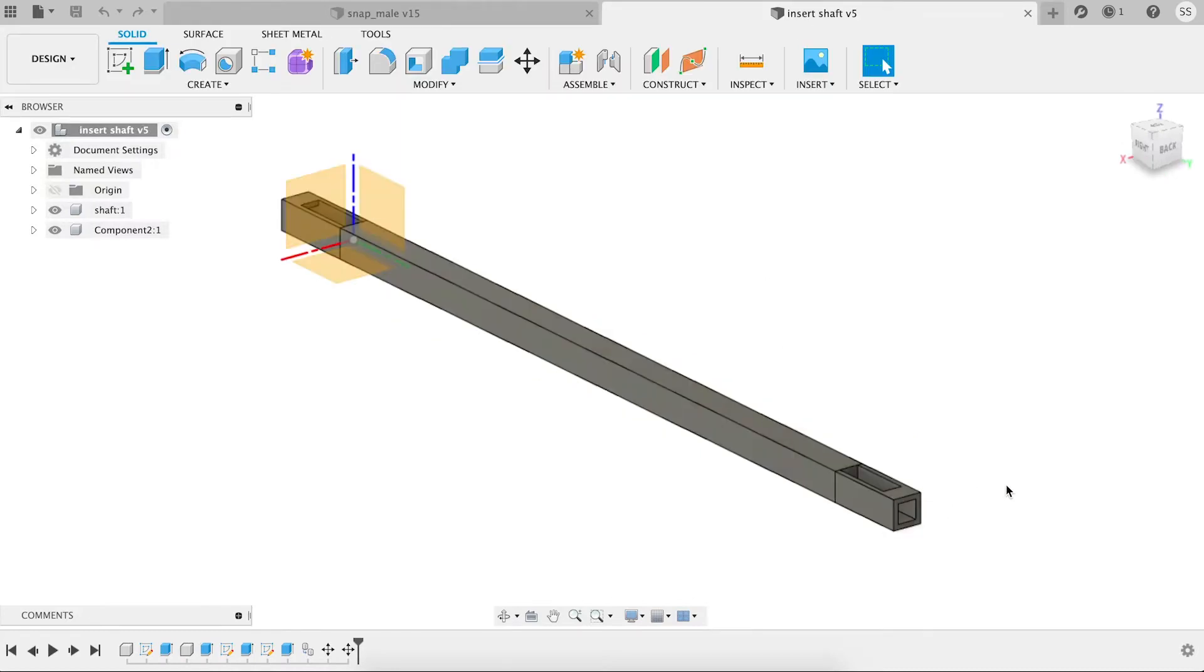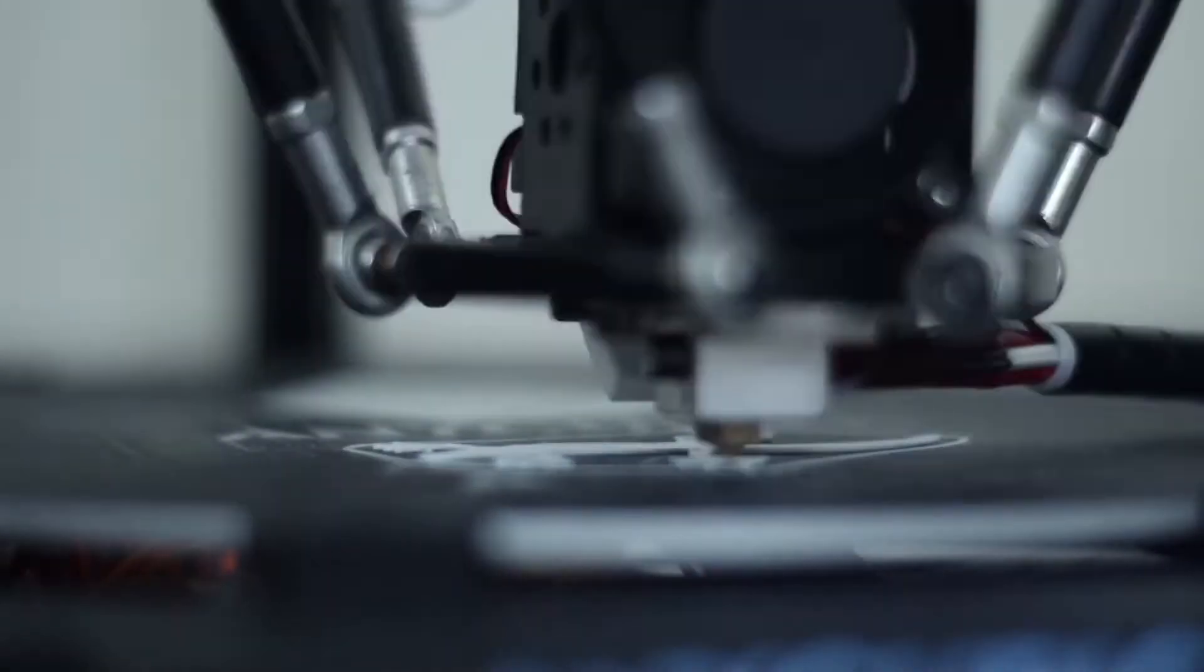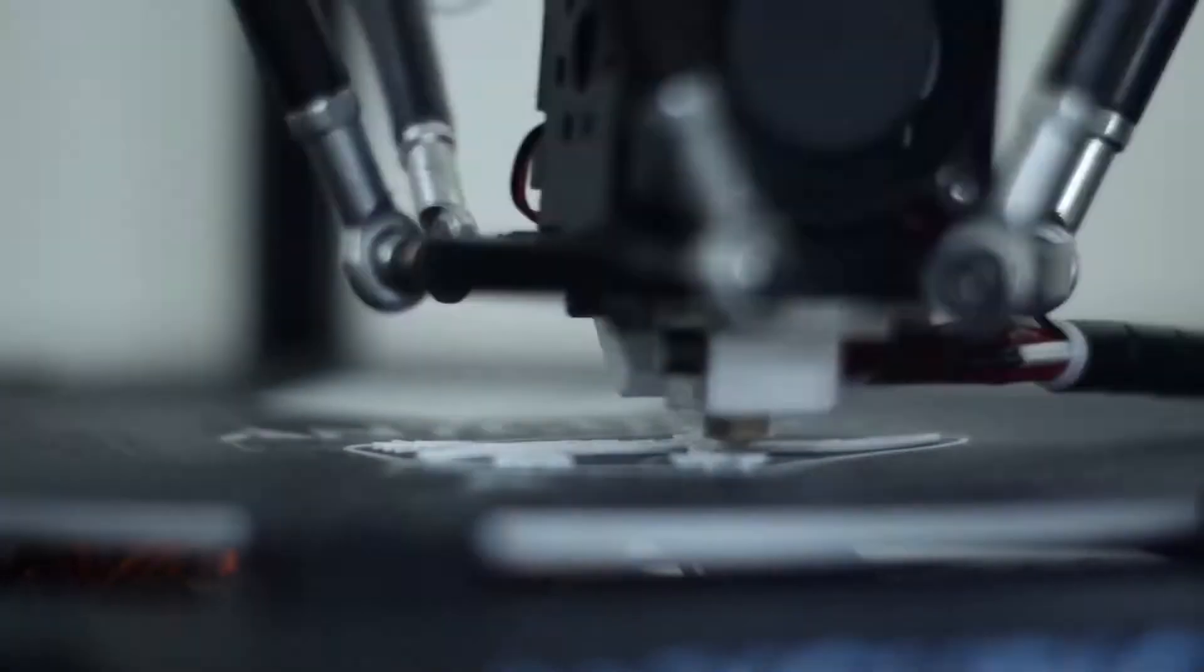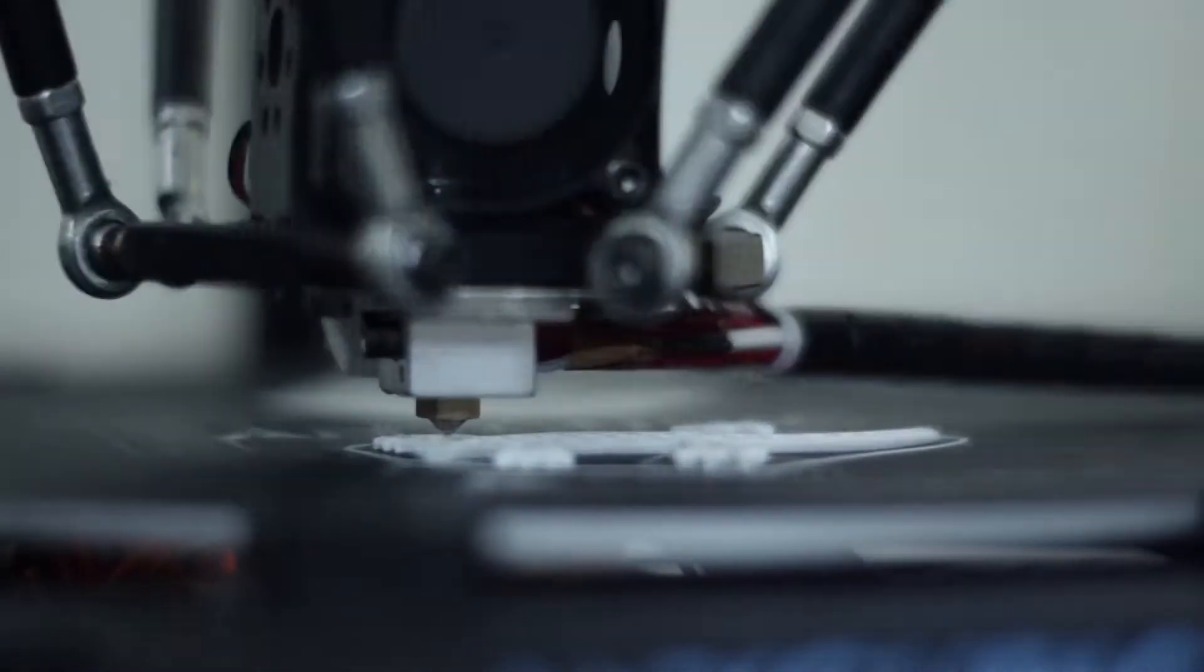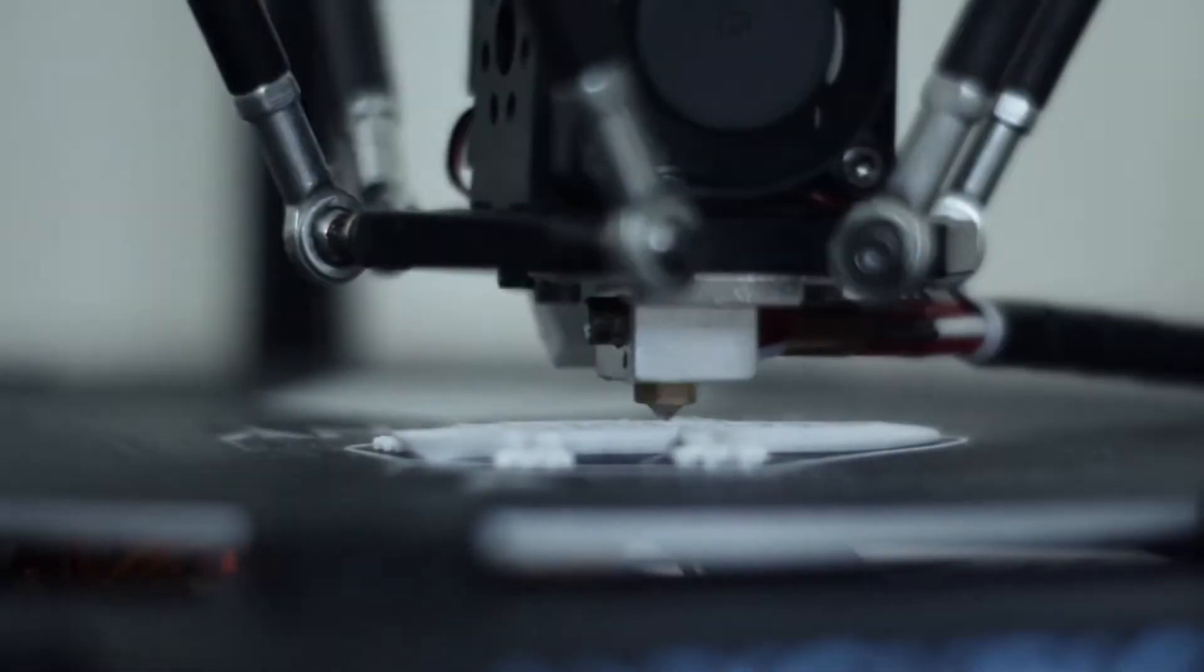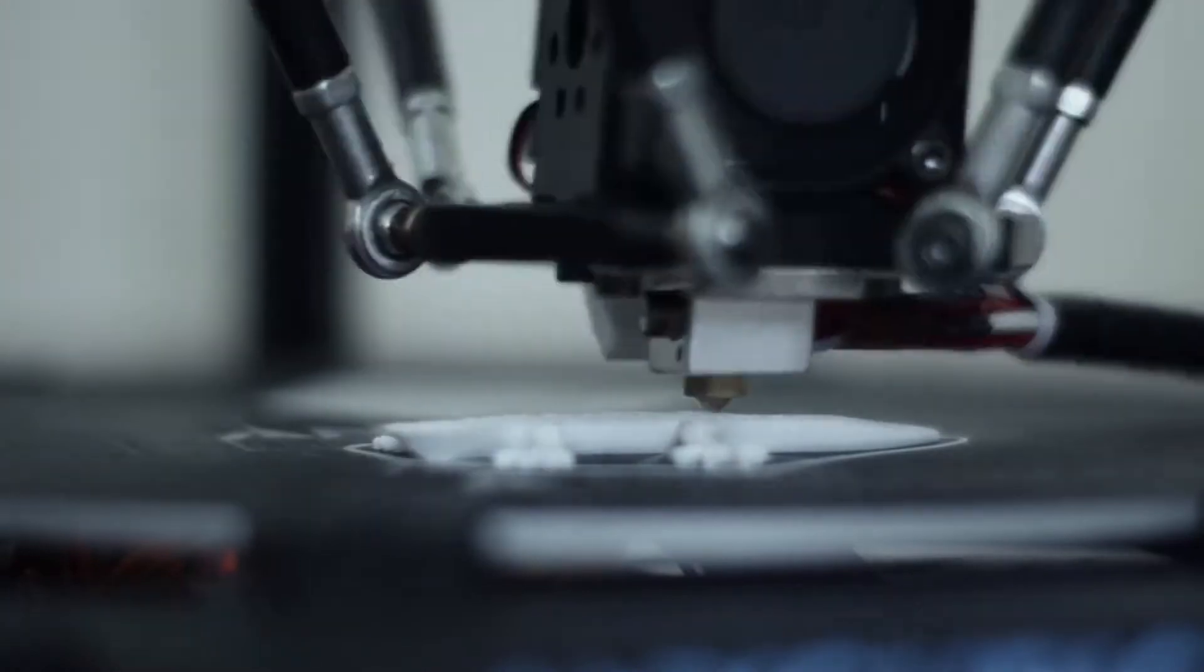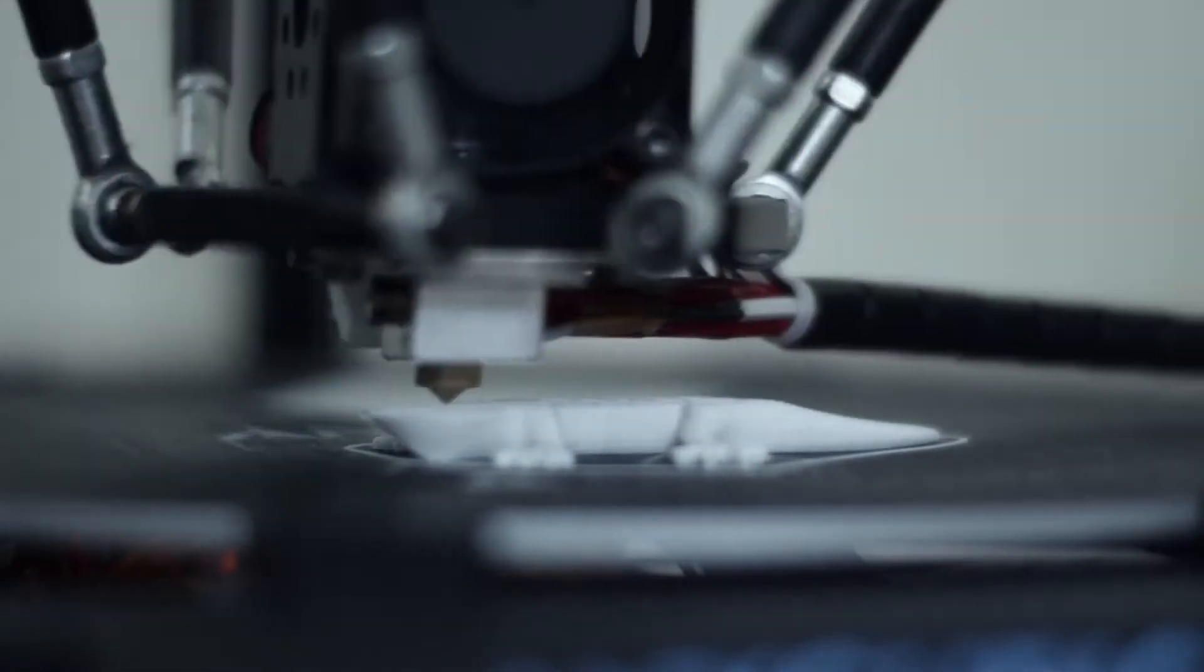Alright, I didn't film a time-lapse of my 3D printer, so here's some stock footage of just that.